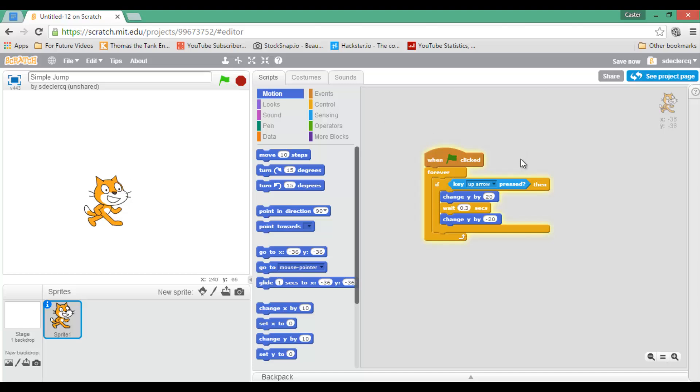Of course this can be tweaked, so I can change this to, let's say, 60 and minus 60. Hopefully, I now have a much higher jump.